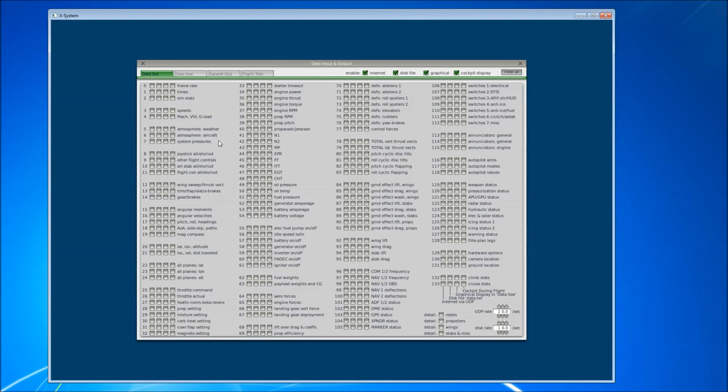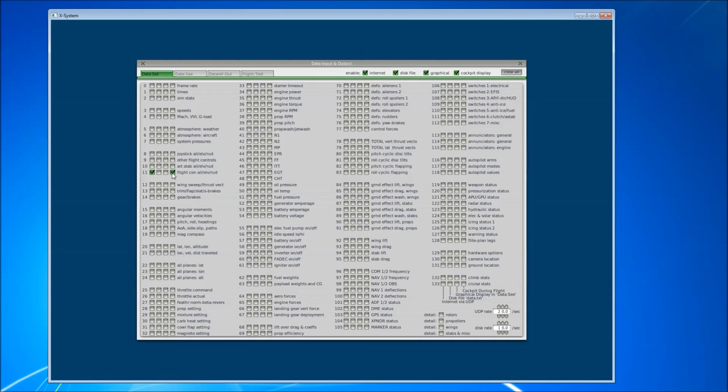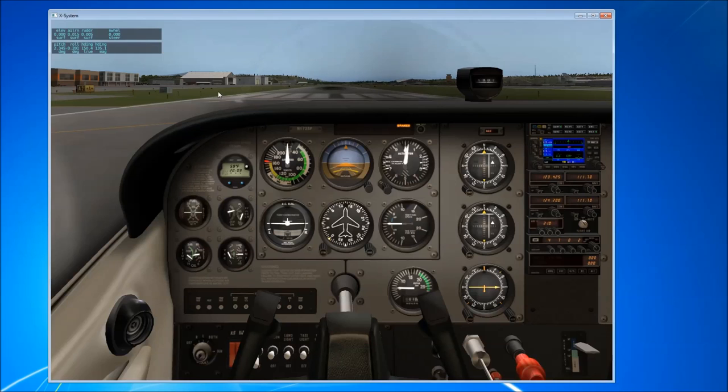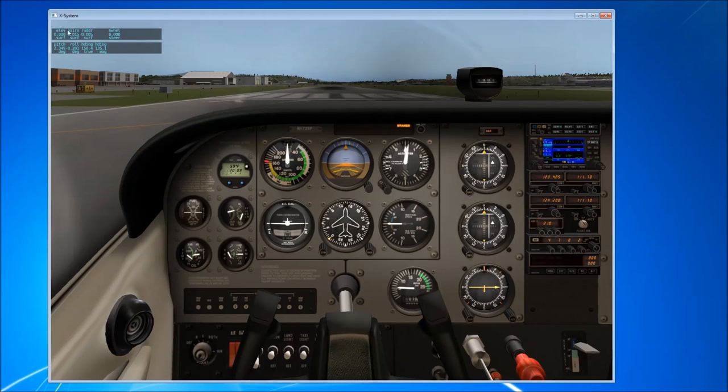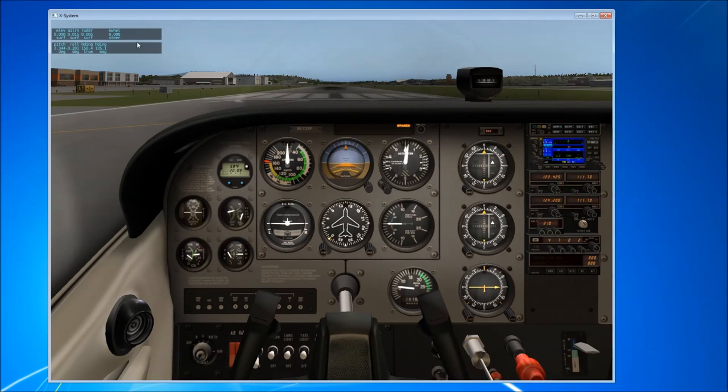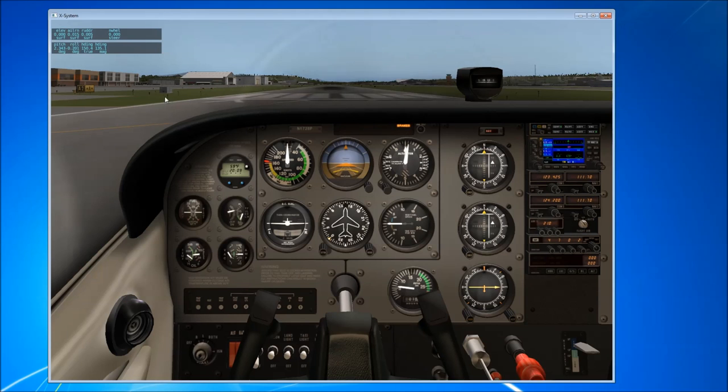So what we want to do to start with is we just want to select two of these items. So we'll grab Flight Controls and we'll grab Pitch Roll and Headings and every time we select one of these we're going to want to send it both over UDP and in the cockpit so that we can see what it is that we're sending. So now once we close that window, we can see up in the top left hand side of the screen, we can see the data that X-Plane is sending out. So it's currently set to send those items. We can see that out 20 times per second.